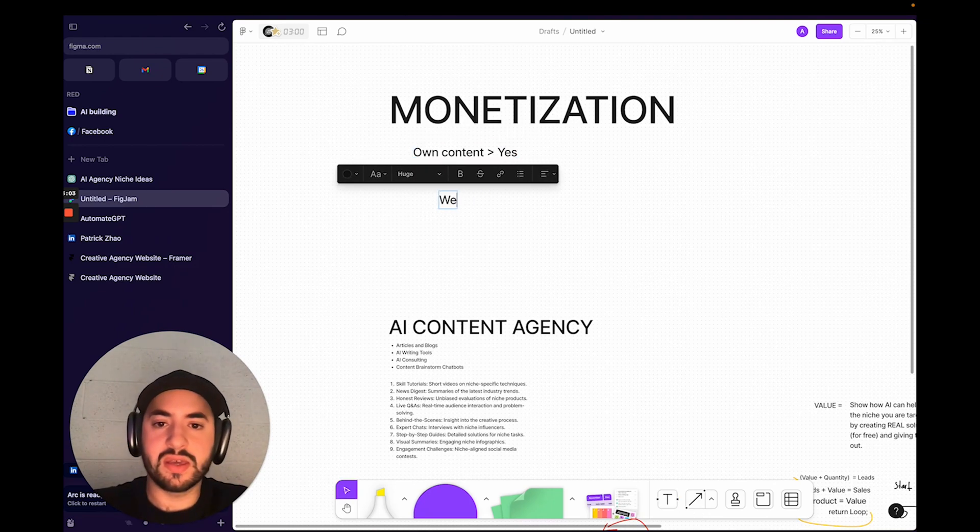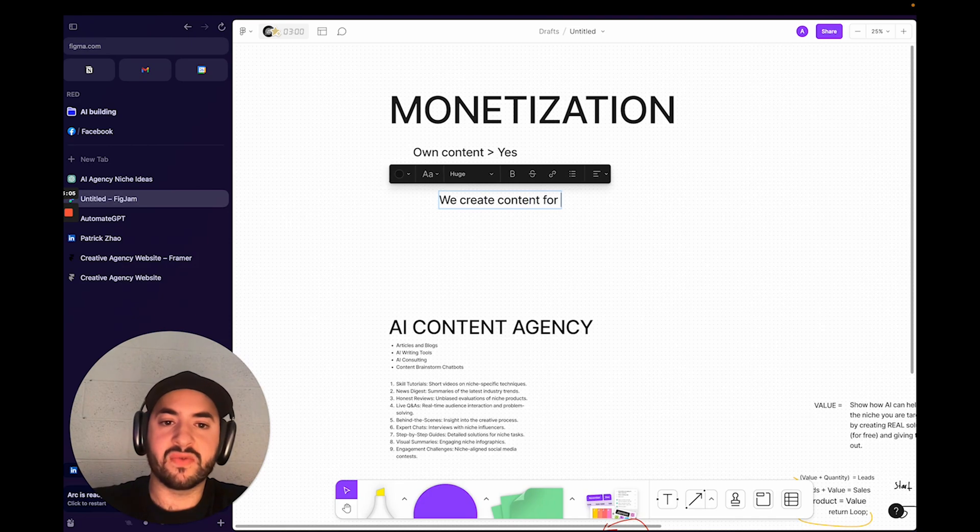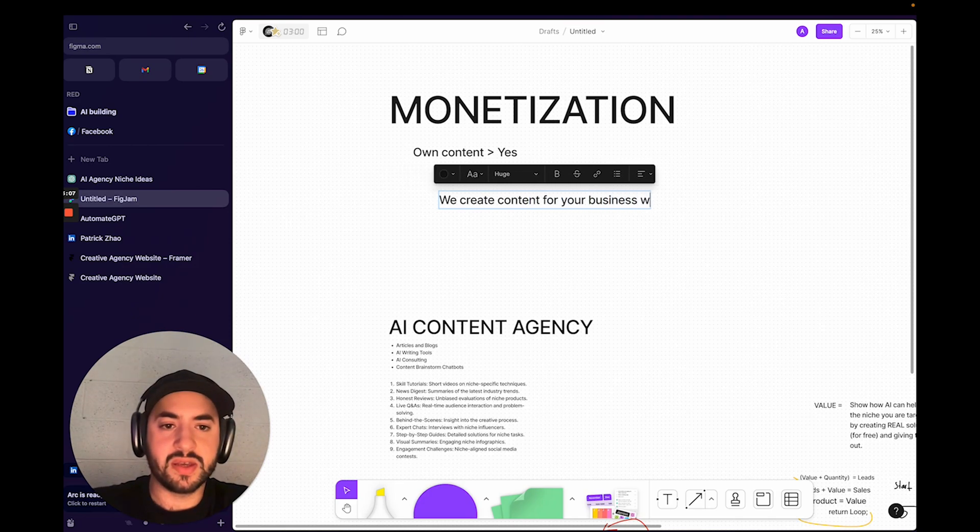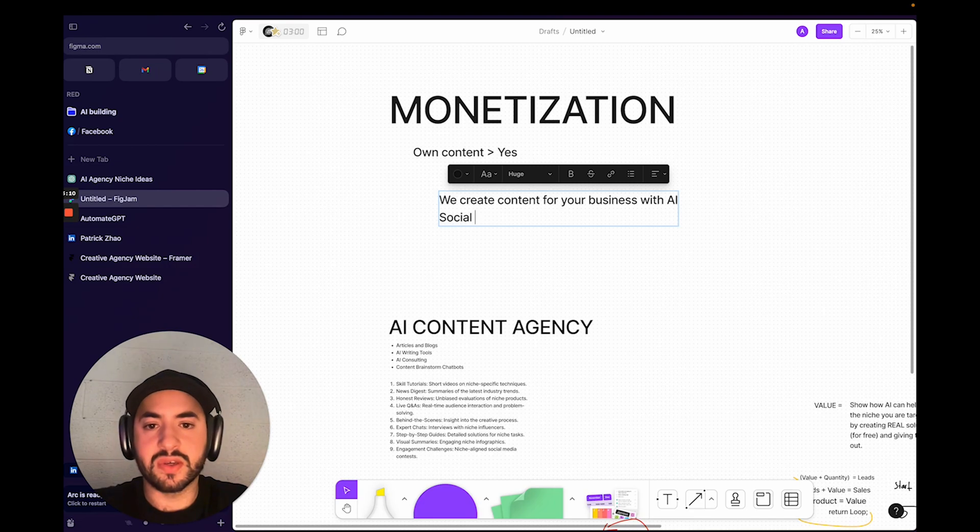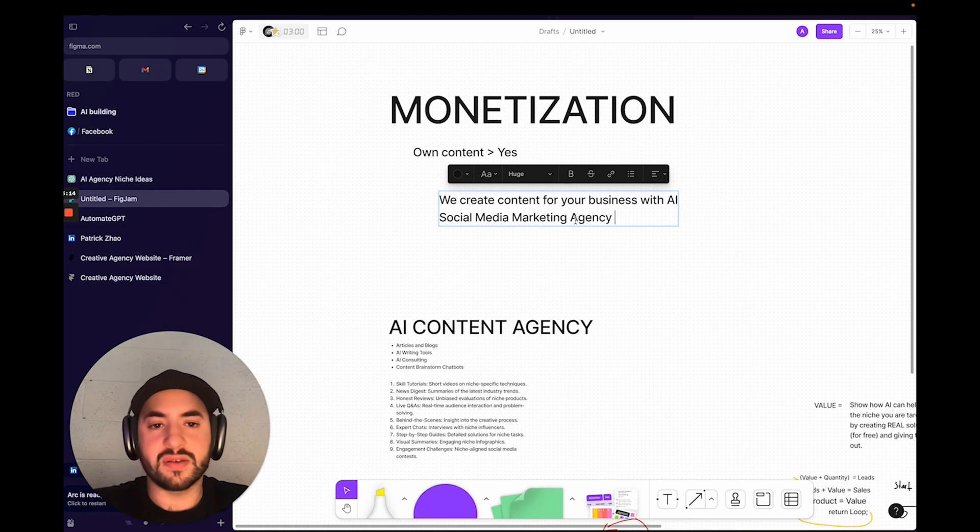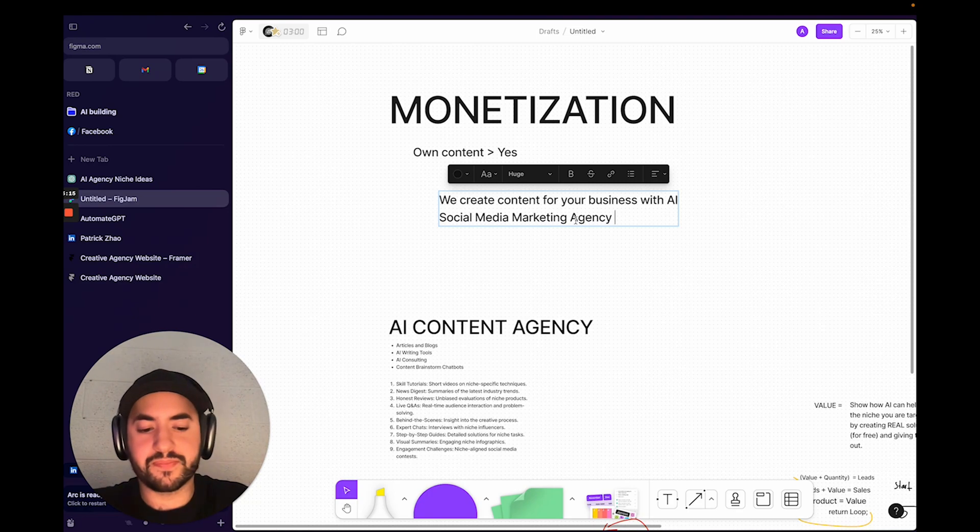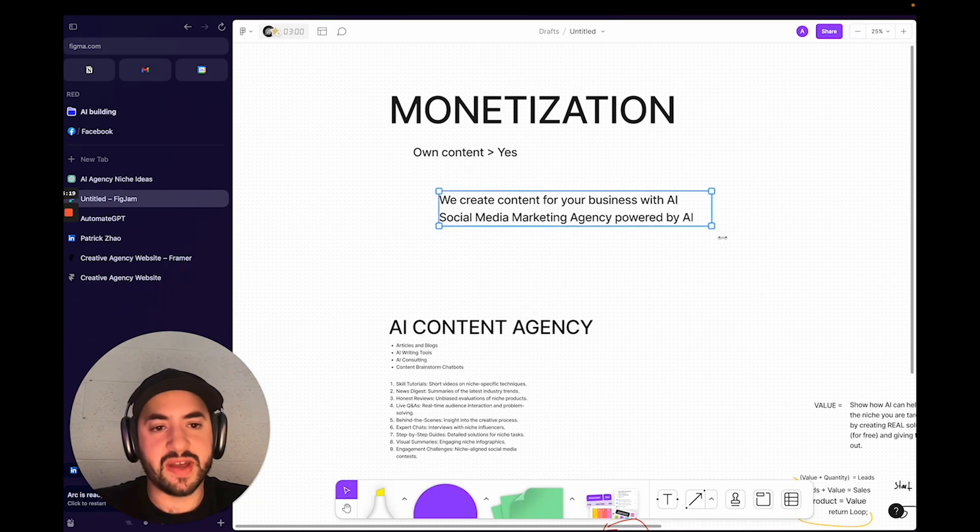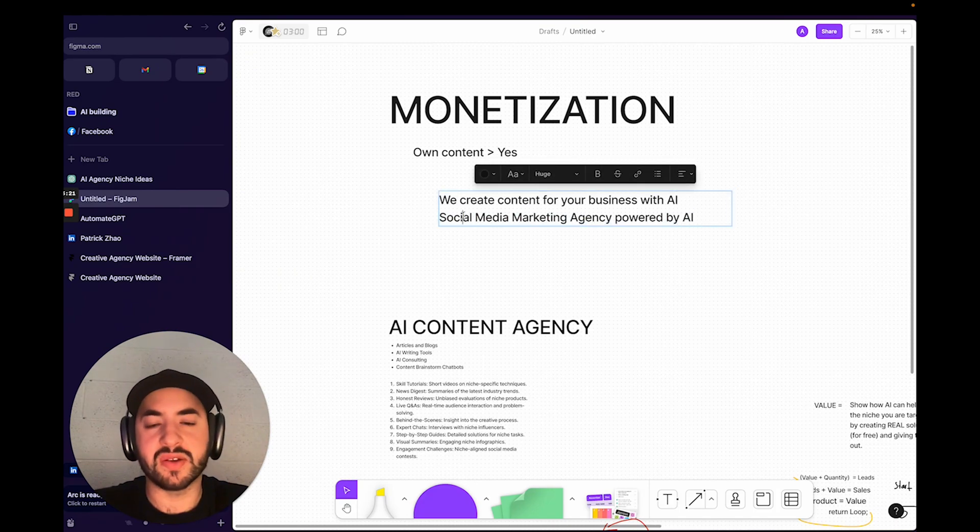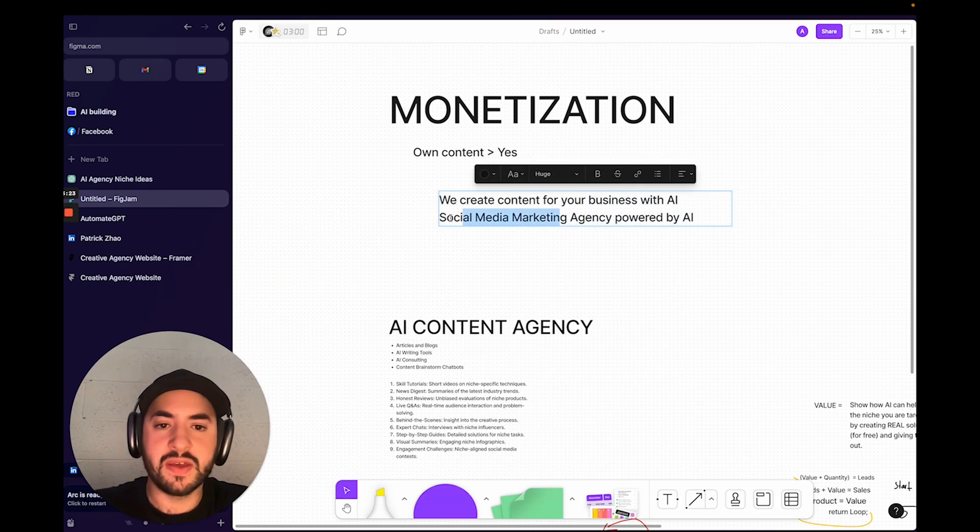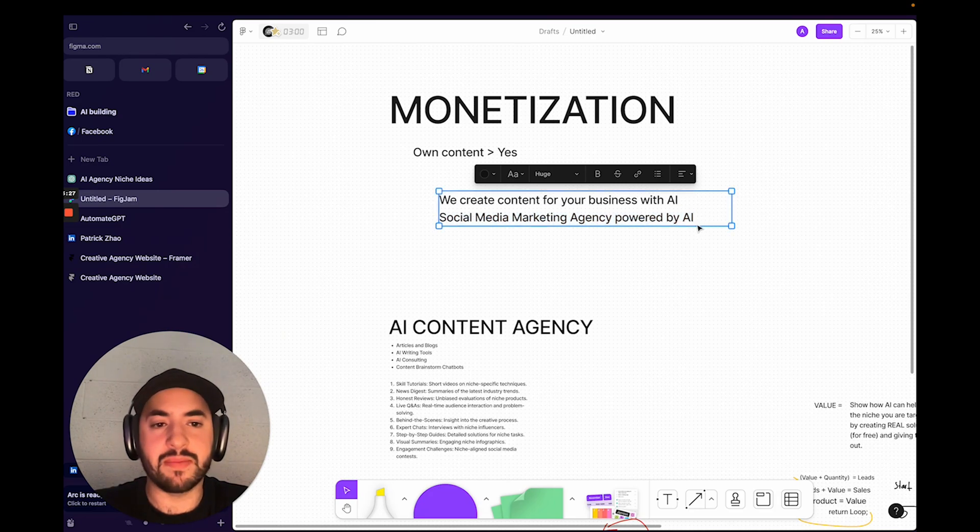So we create content for your business with AI. We're basically like a social media marketing agency, but powered by AI—effectively powered by AI, but it's not necessarily the same thing. You still need your own social media marketing. AI marketing is completely different—it's basically just spamming content.